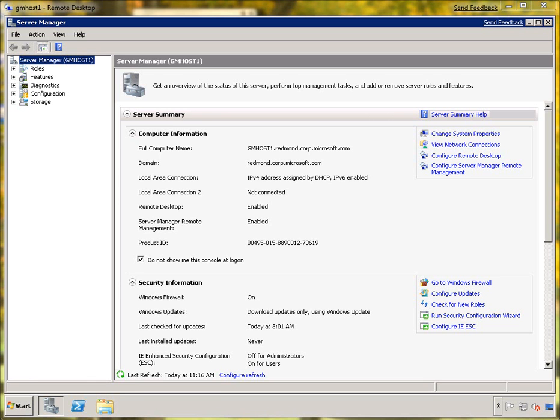Welcome to part two of Live Migration on a Dime. In this part, we're going to set up Hyper-V role on 2008 R2.